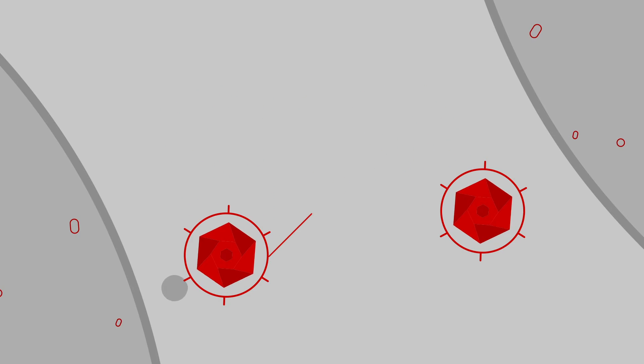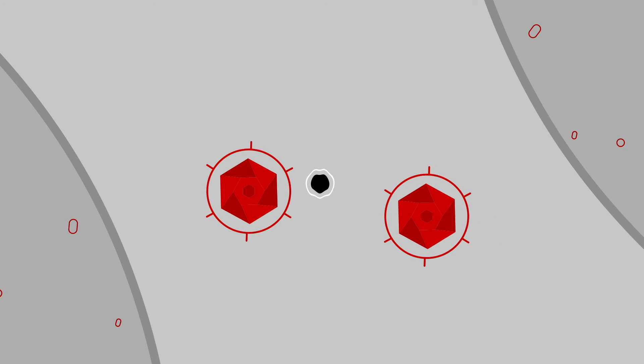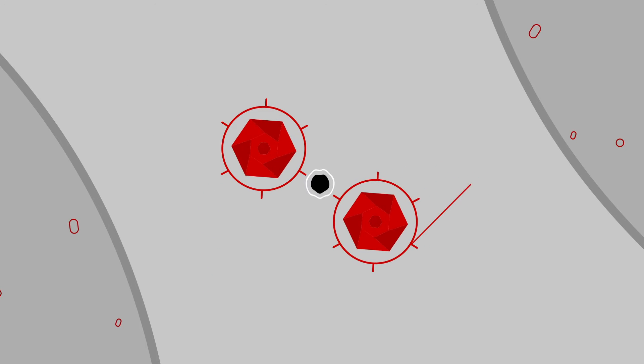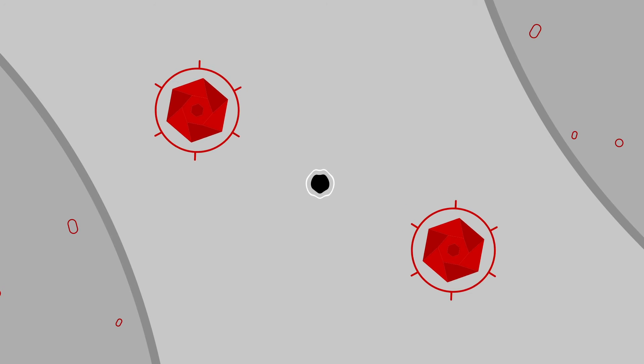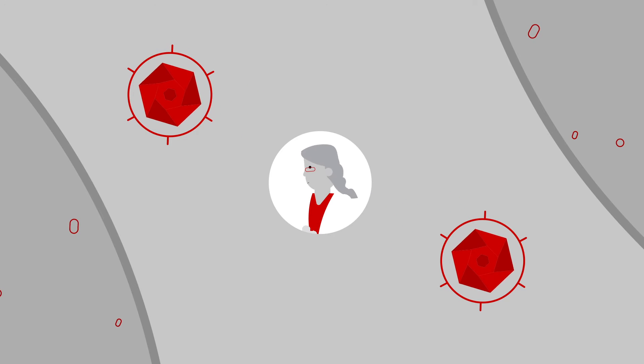However, certain diseases like cancer are tricky. See, T-cells don't recognize cancer as a disease, so they just ignore it. But doctors and researchers are trying to change that.